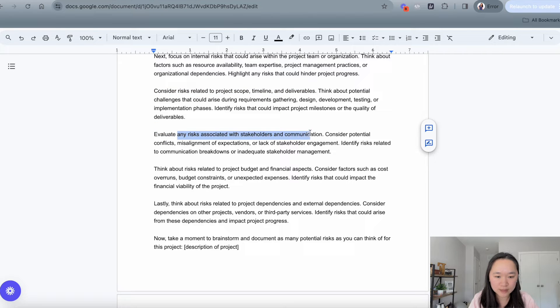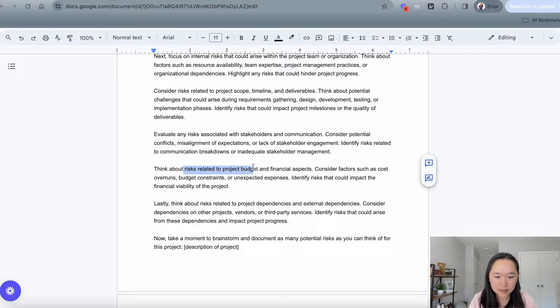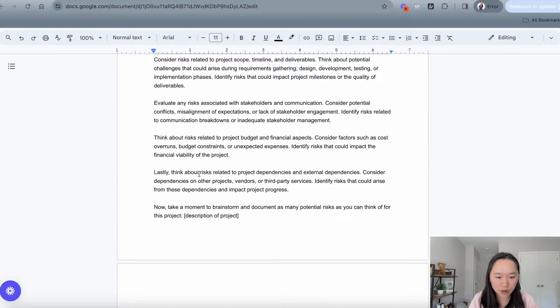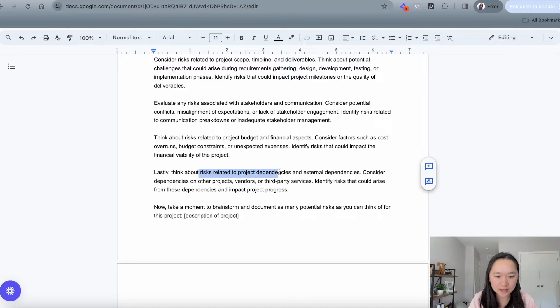Then it's getting into any risks associated with stakeholders and communication. And then we're thinking about risks related to project budget and financials. And lastly, we're asking ChatGPT to think about risks related to project dependencies and external dependencies like vendors and third parties.